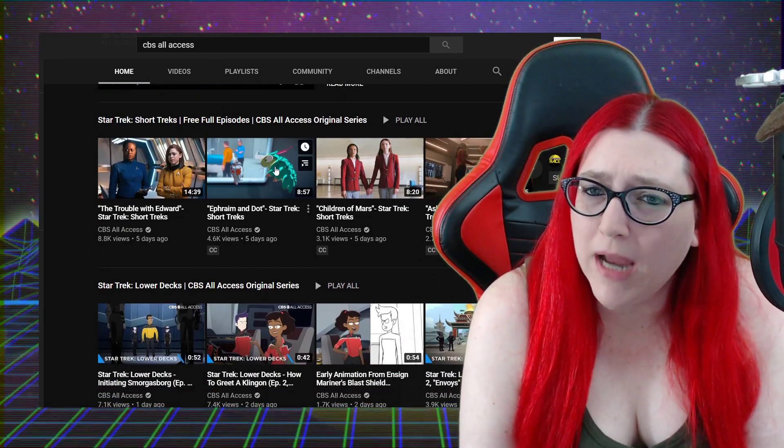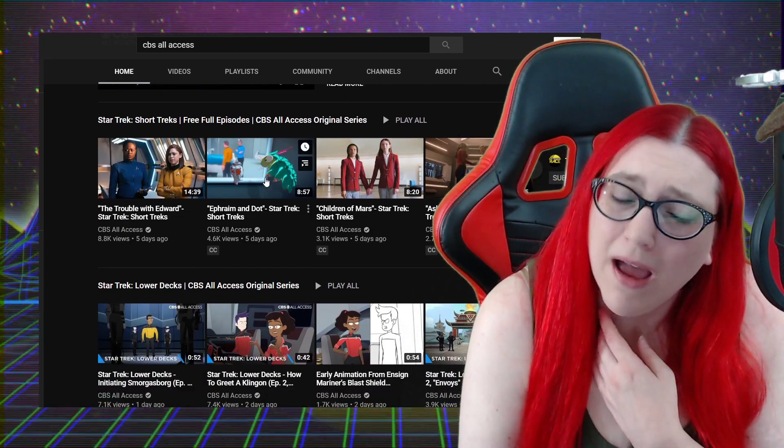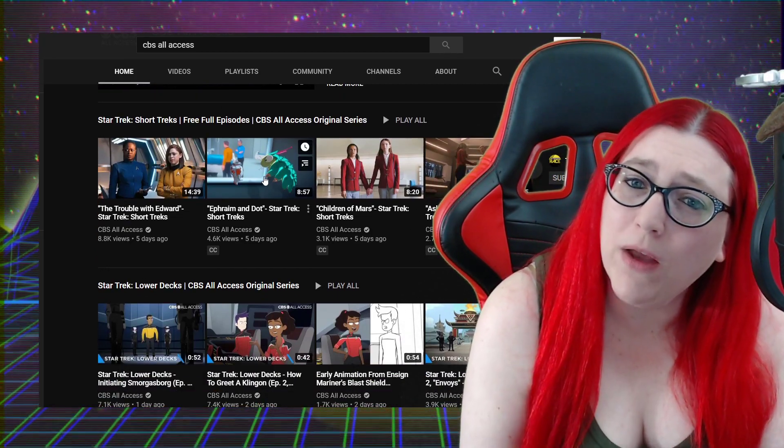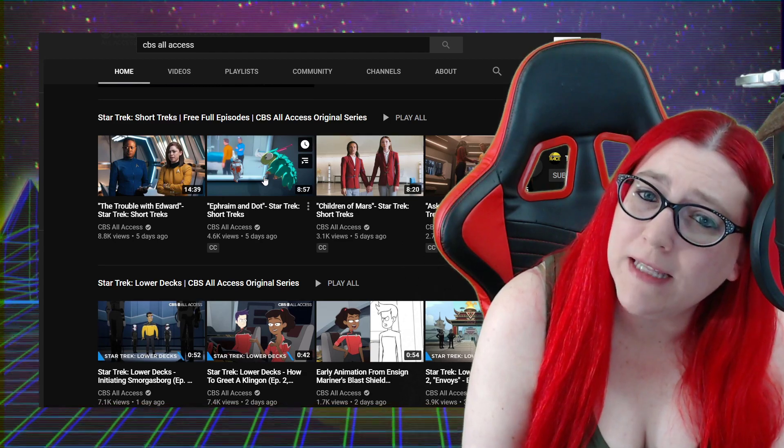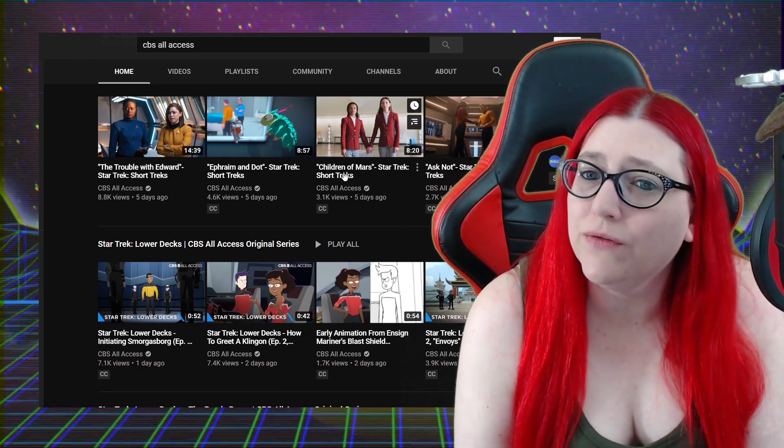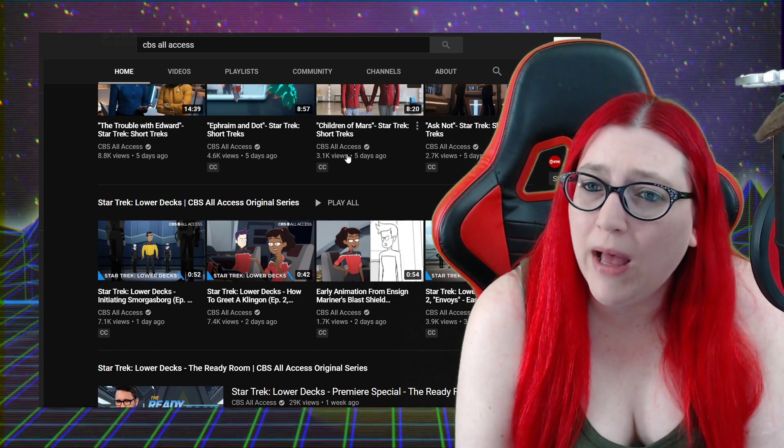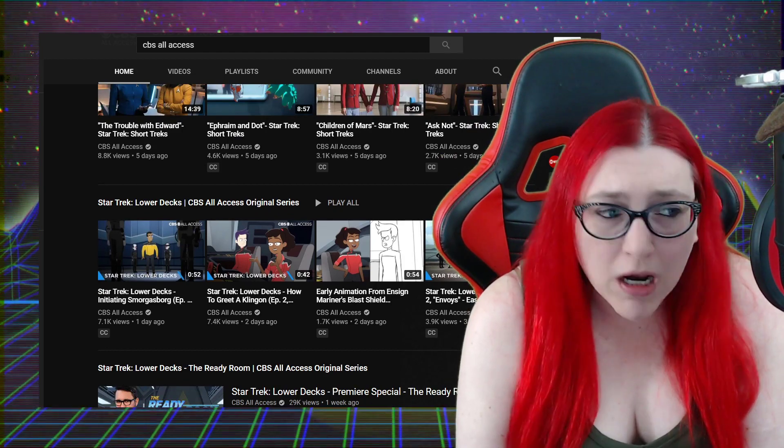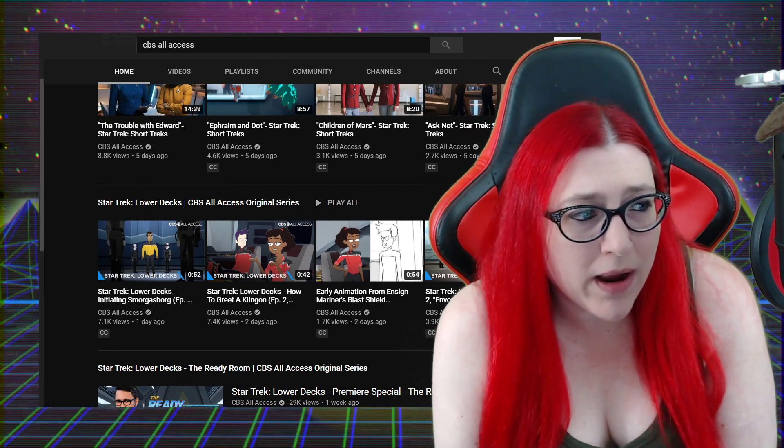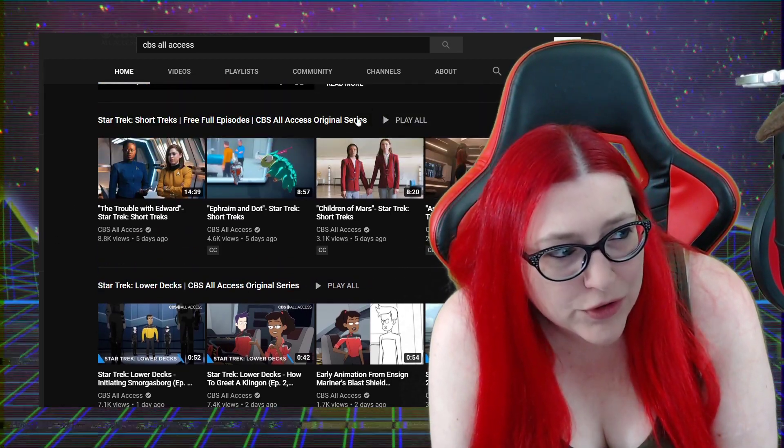4,000 for Ephraim and Dot. This one is better than Lower Decks, isn't it? I think that one's better than Lower Decks. 3,000 for Children of Mars, that one was terrible. Ask Not, all right, what about Q&A?